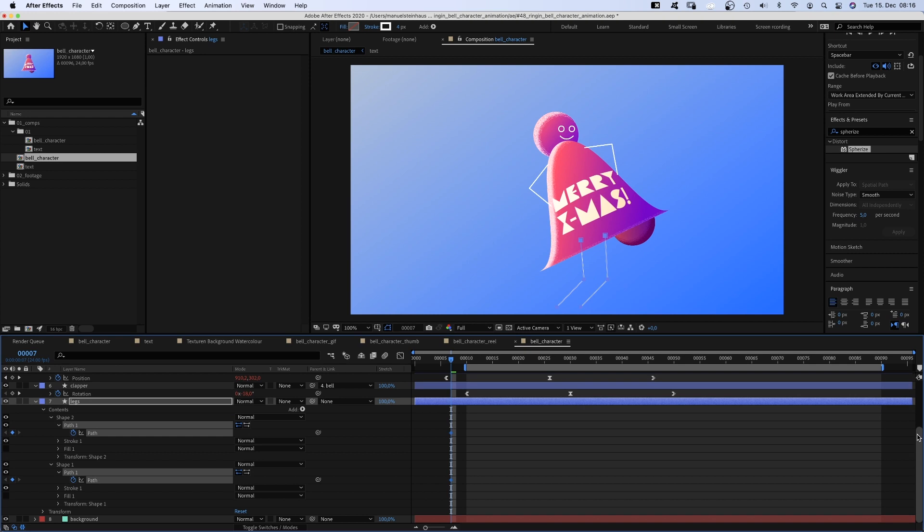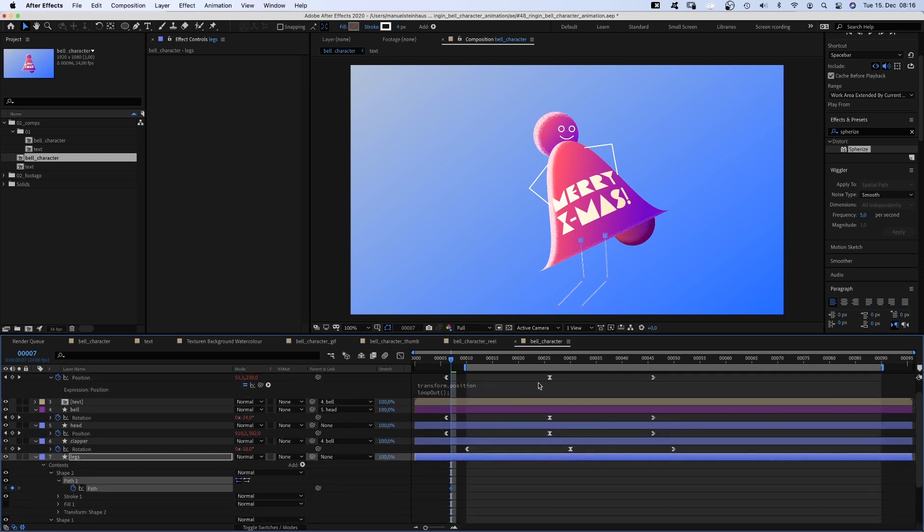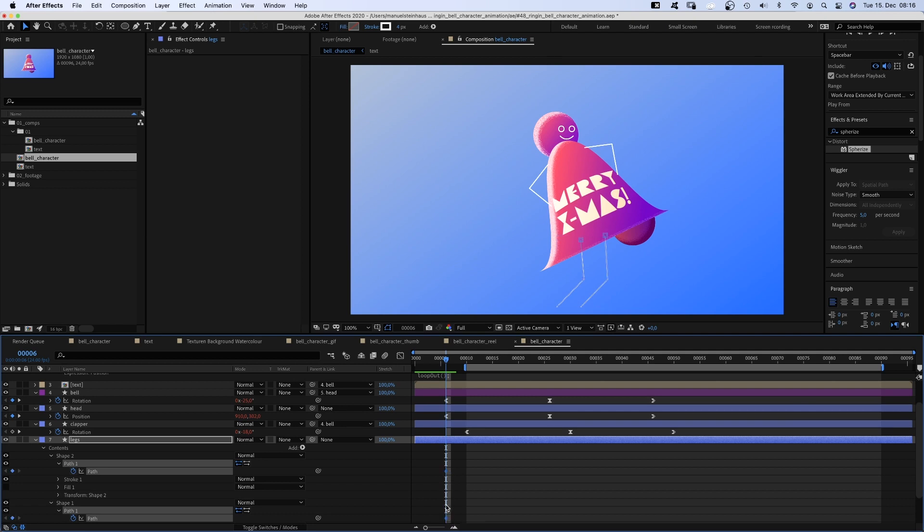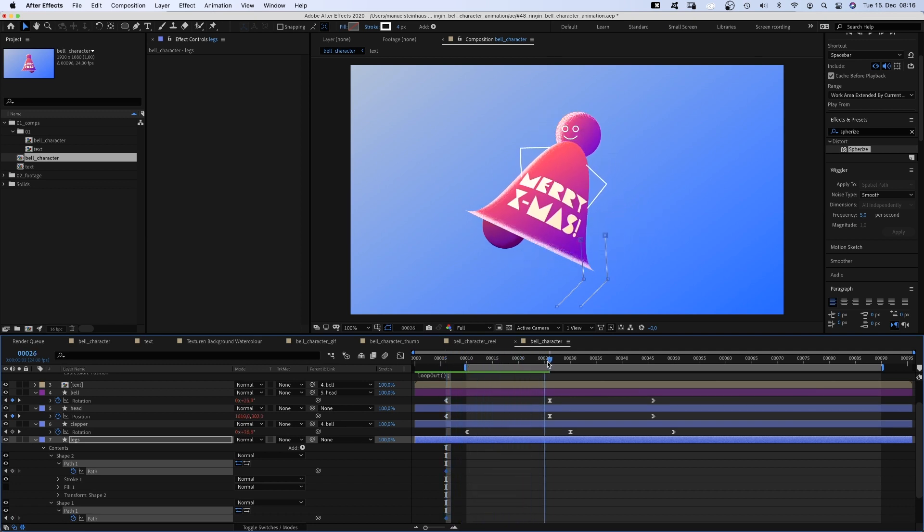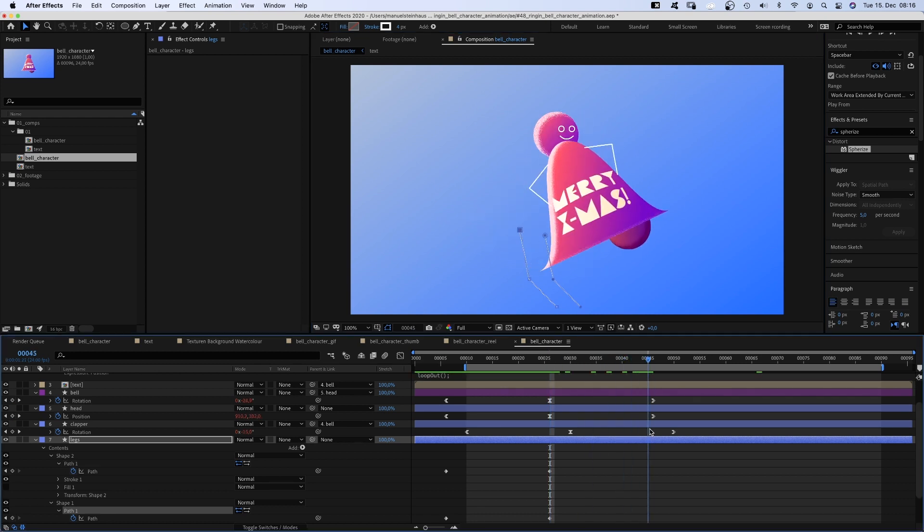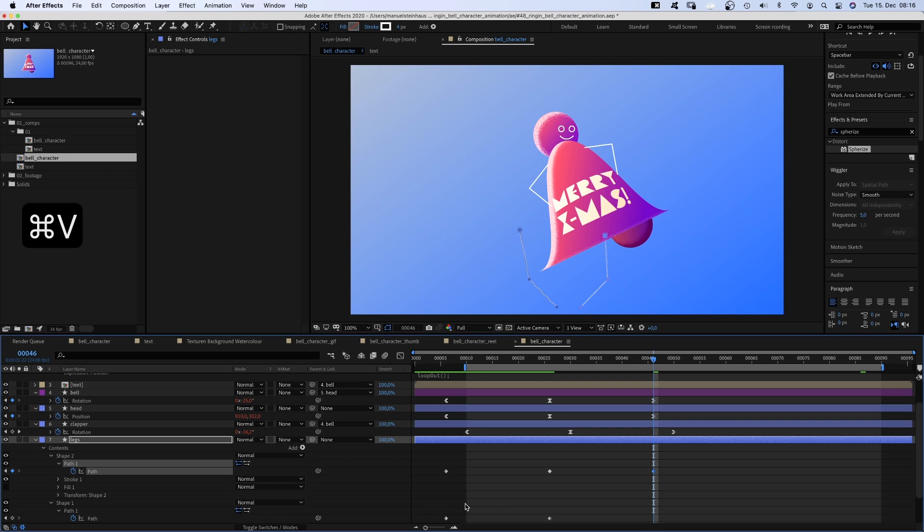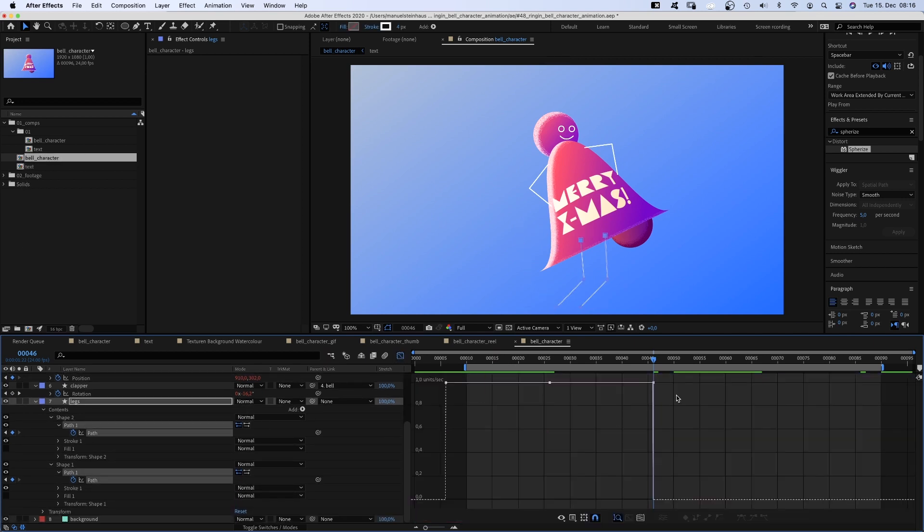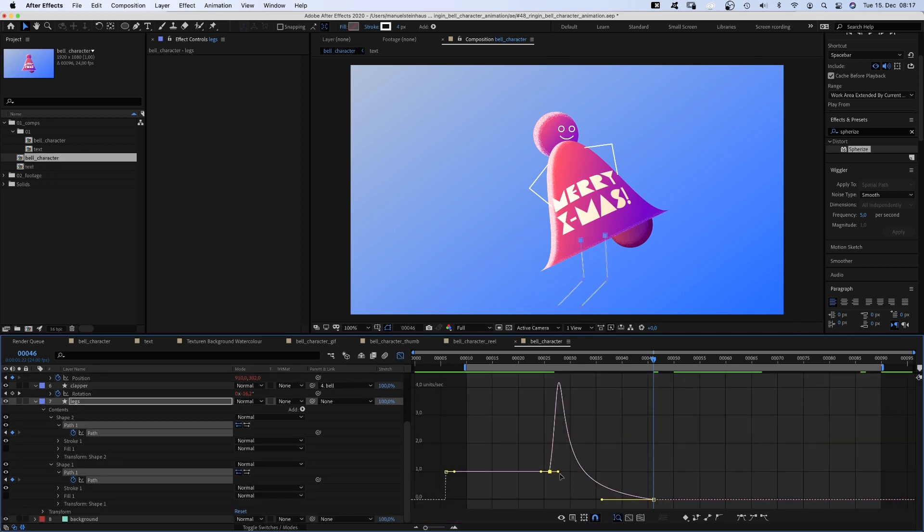Then we go to 26 frames and adjust the two paths. The bottom points stay at the same position, we just move the knees and the hips. Then at 46 frames, we copy and paste the first keyframes again. Of course, we adjust the speed curves.